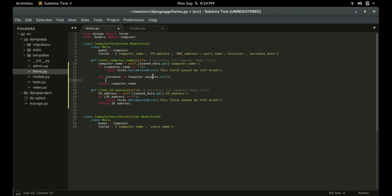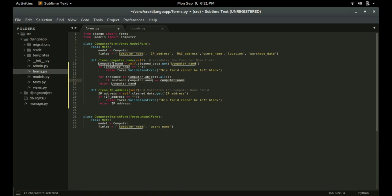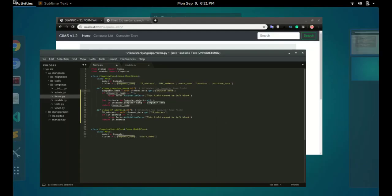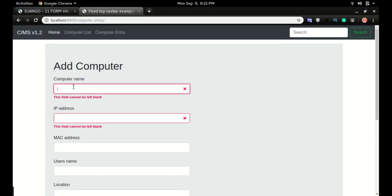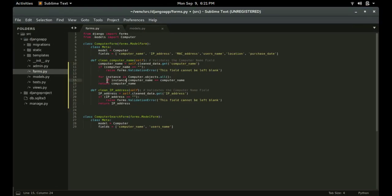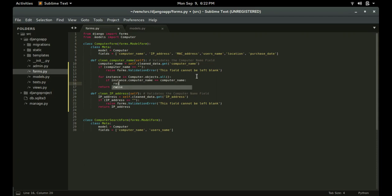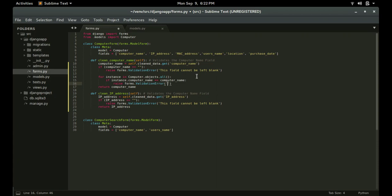Inside the loop, the test will be: if instance.computer_name equals computer_name — where instance.computer_name is the value fetched from the database and computer_name is whatever we typed in the form. If they match, we raise forms.ValidationError with a message telling the user that this computer name already exists.